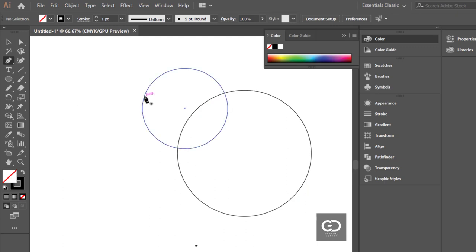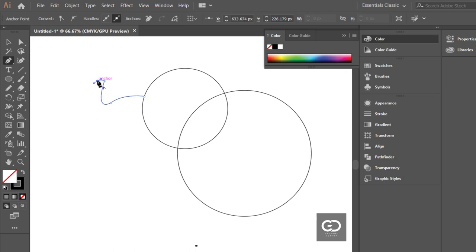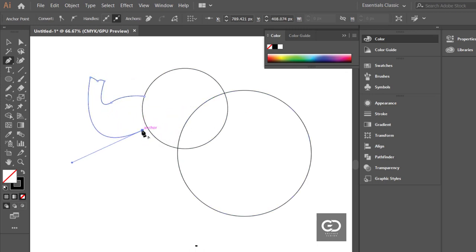Now select pen tool and start drawing its head. Just click and drag to create a curve line. Draw the body just like shown in the video.